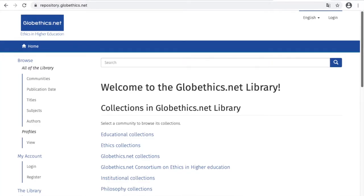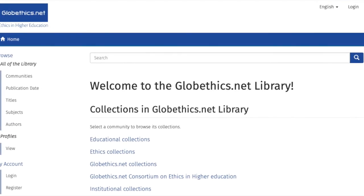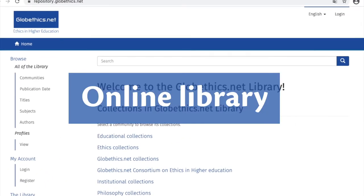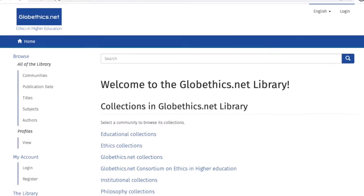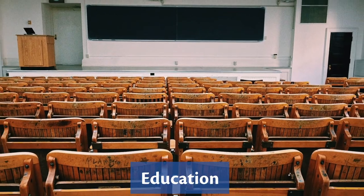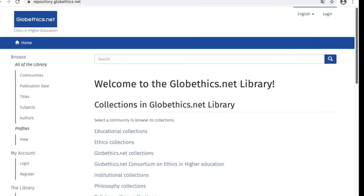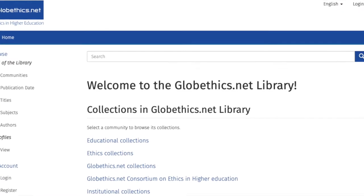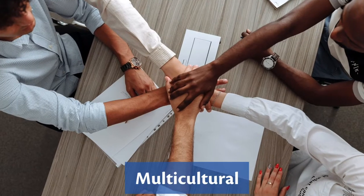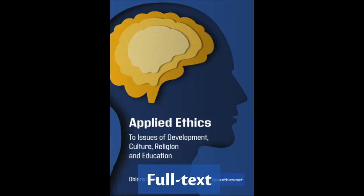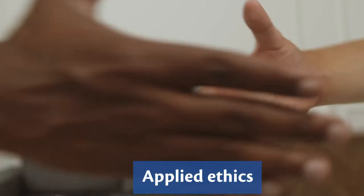Welcome to the globeethics.net library. It's an online library — the free open library on applied ethics, education, philosophy and religious ethics. In the globeethics.net library, you'll find worldwide, multilingual, multicultural and full-text open access content on theoretical and applied ethics.